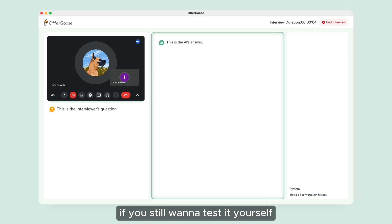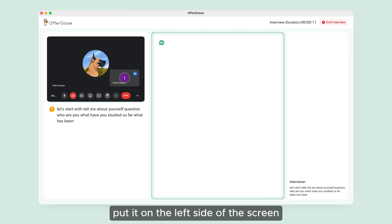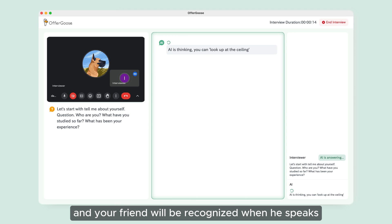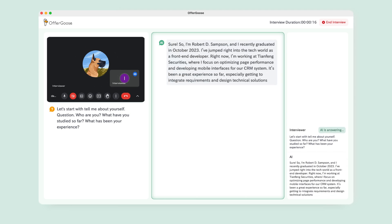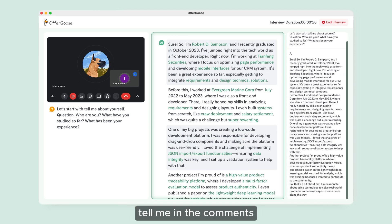If you still want to test it yourself, you can ask your friend to start a meeting, put it on the left side of the screen, and your friend will be recognized when he speaks. If you have any questions, tell me in the comments.